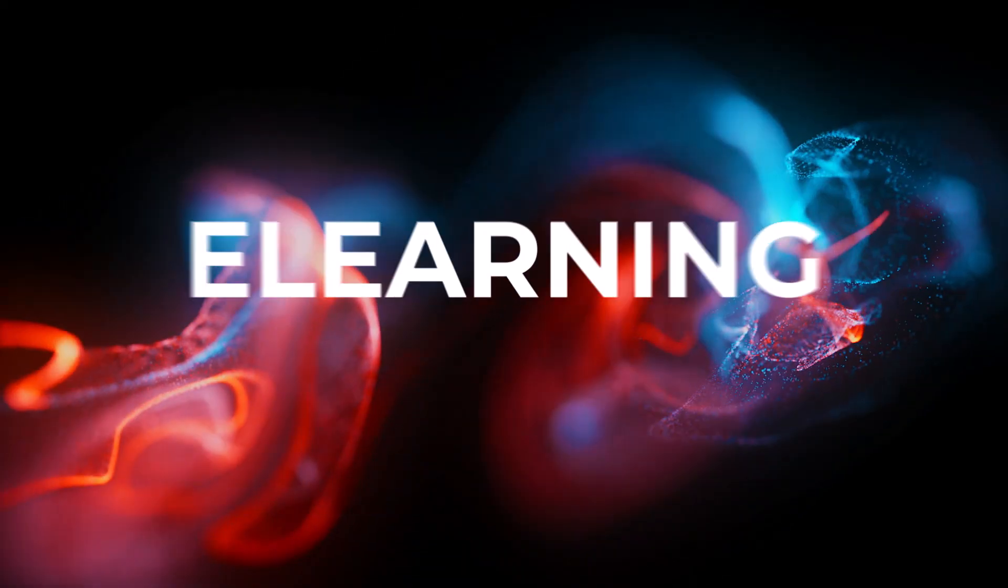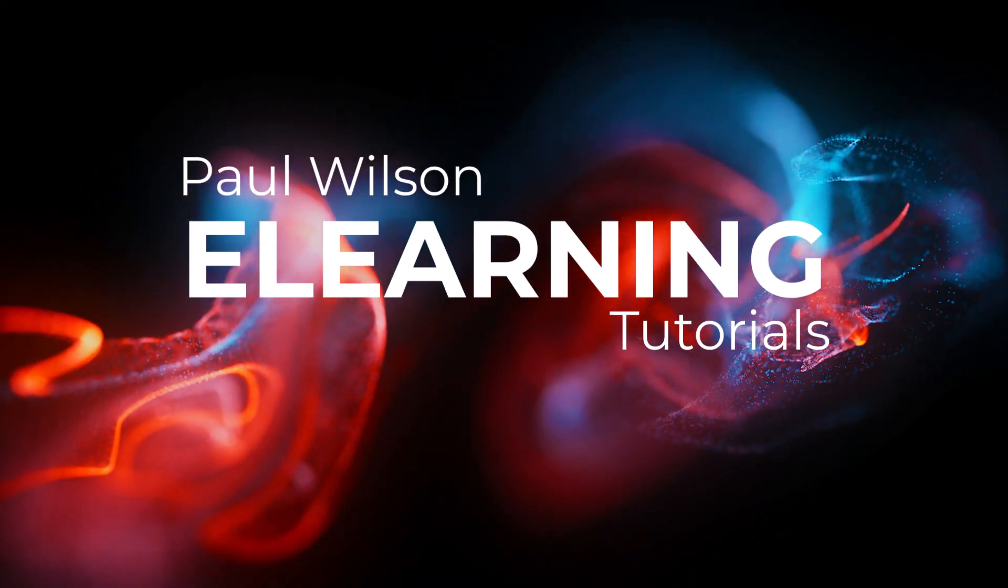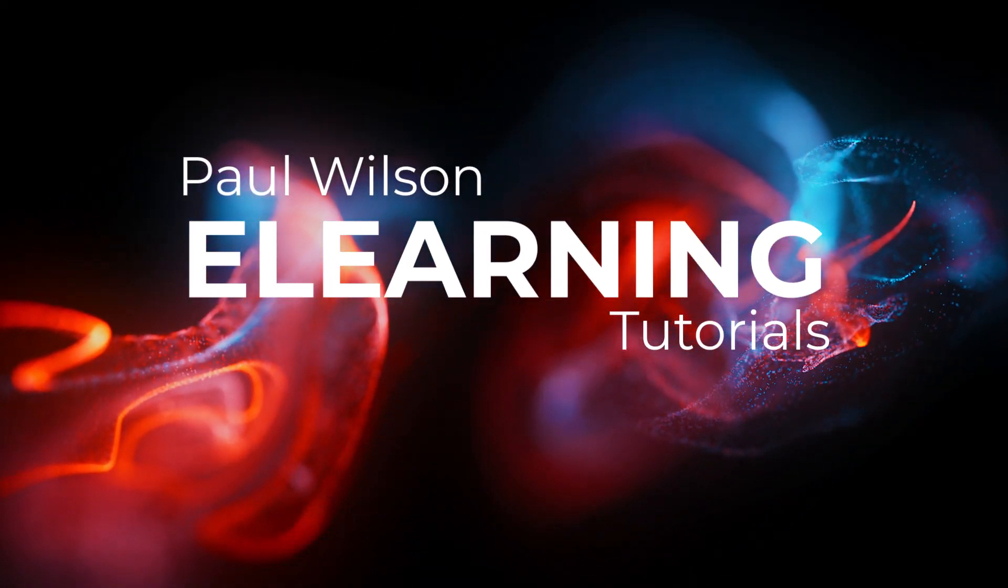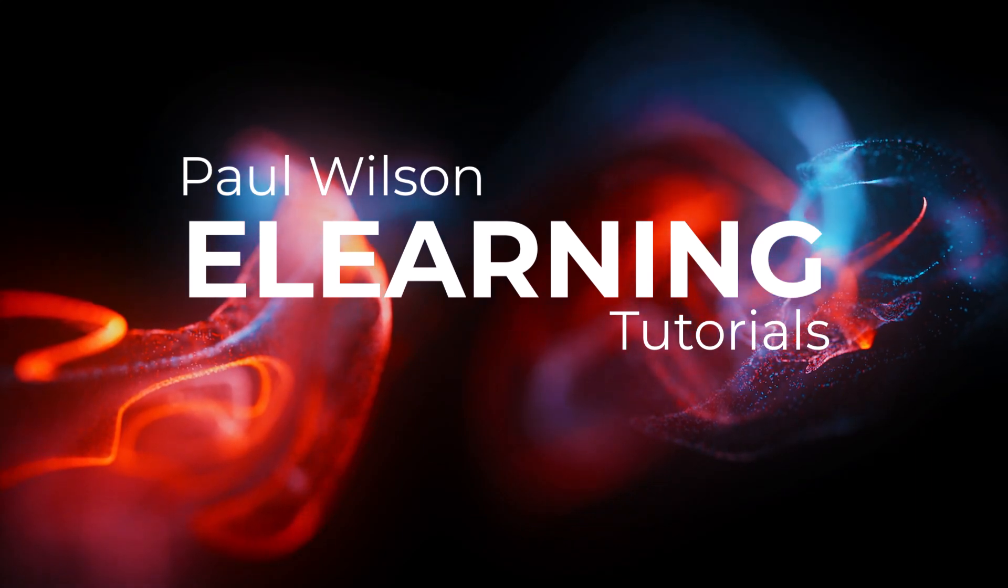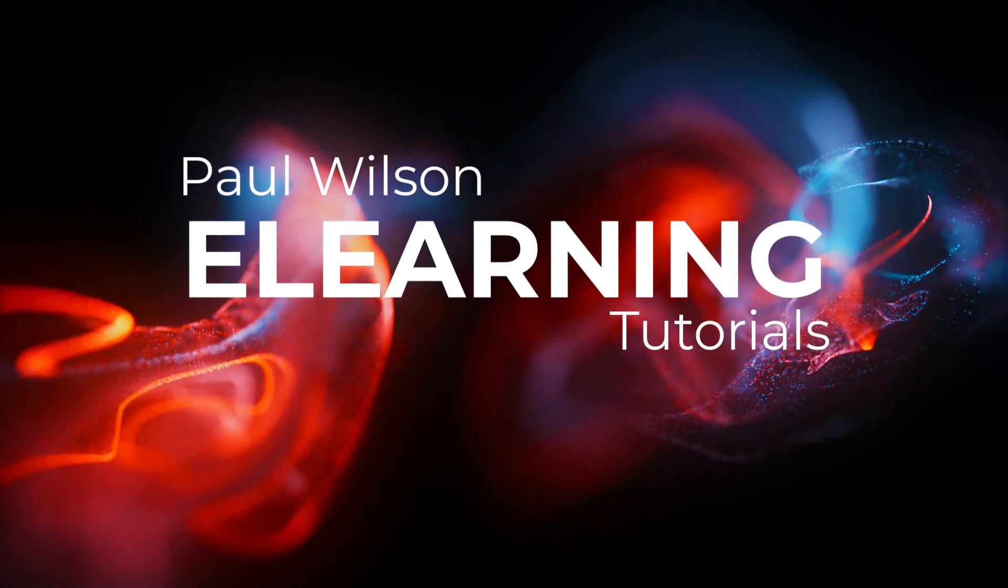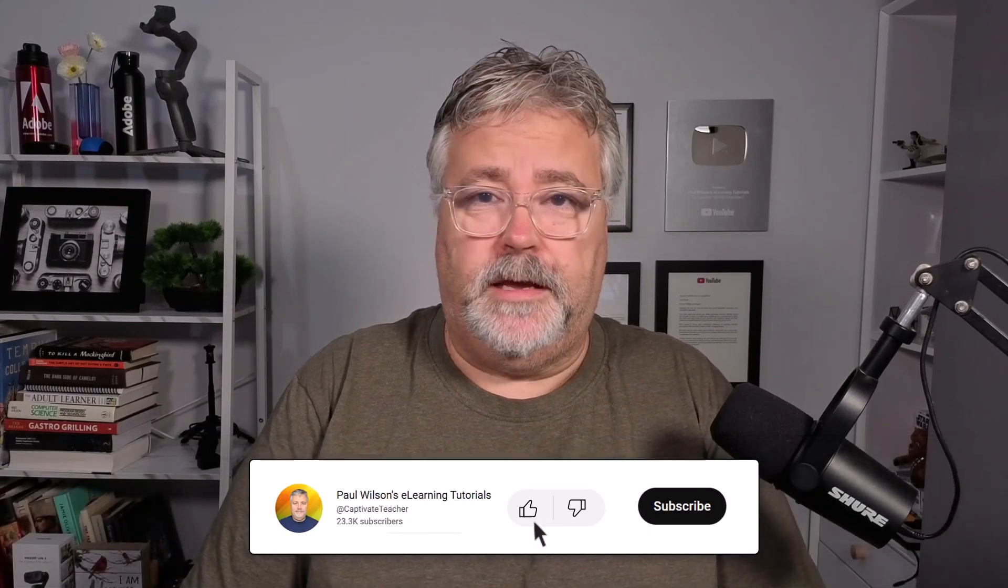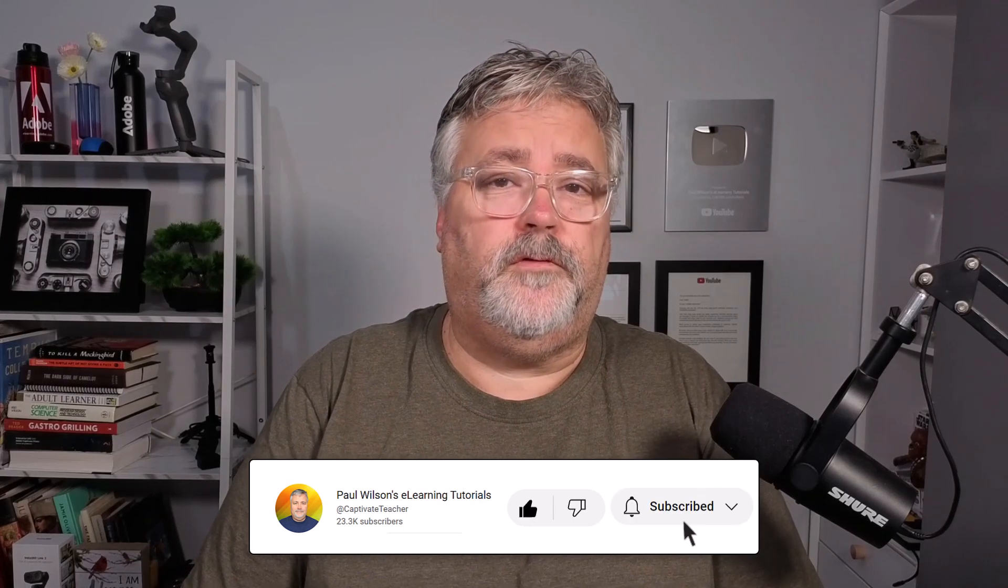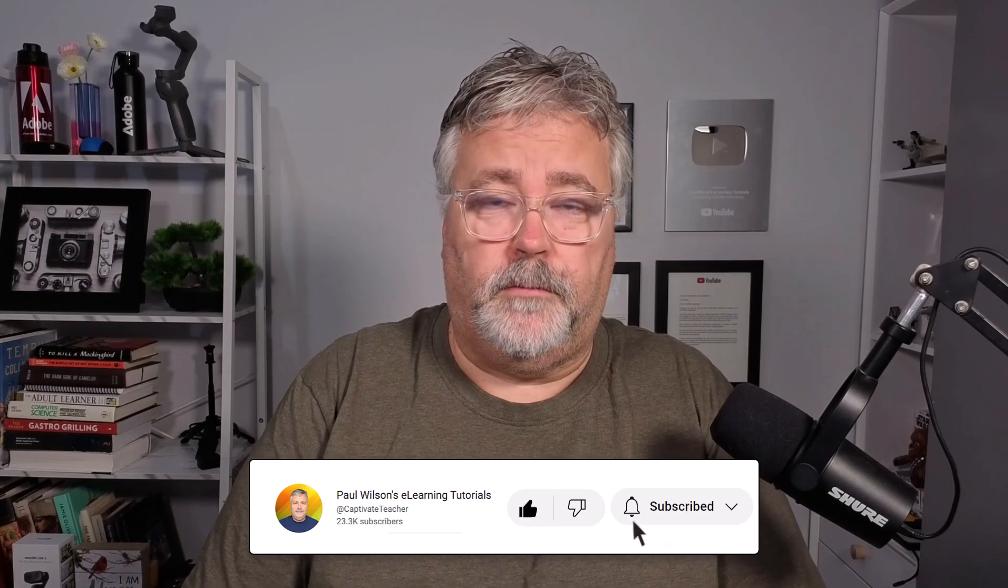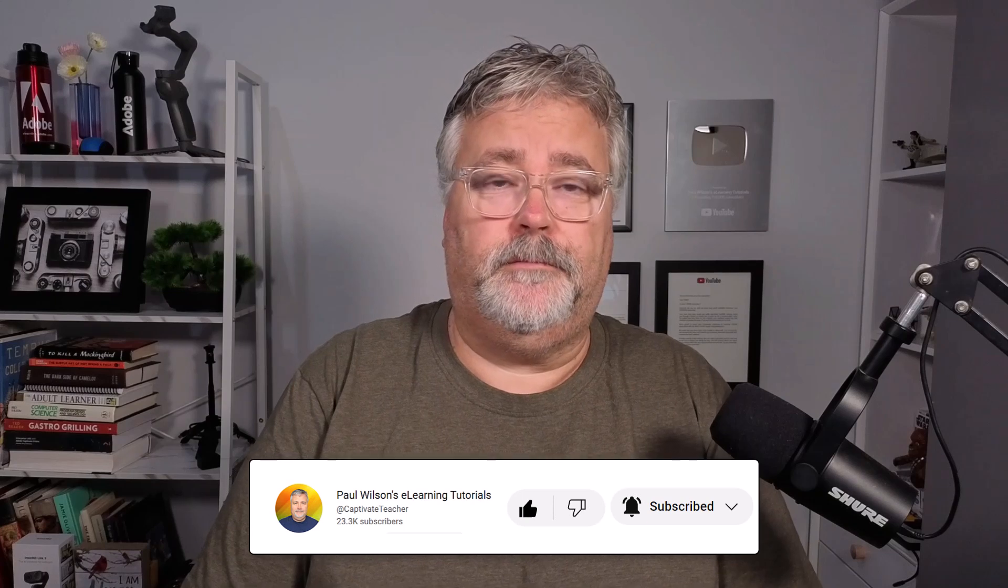In this video, I'm going to show you the new web objects in Adobe Captivate 12.5. I'm Paul Wilson, and I make YouTube videos about e-learning, specifically the authoring software Adobe Captivate. If you like what I'm doing here, please like my videos, subscribe to the channel, and share this video with all of your e-learning buddies.